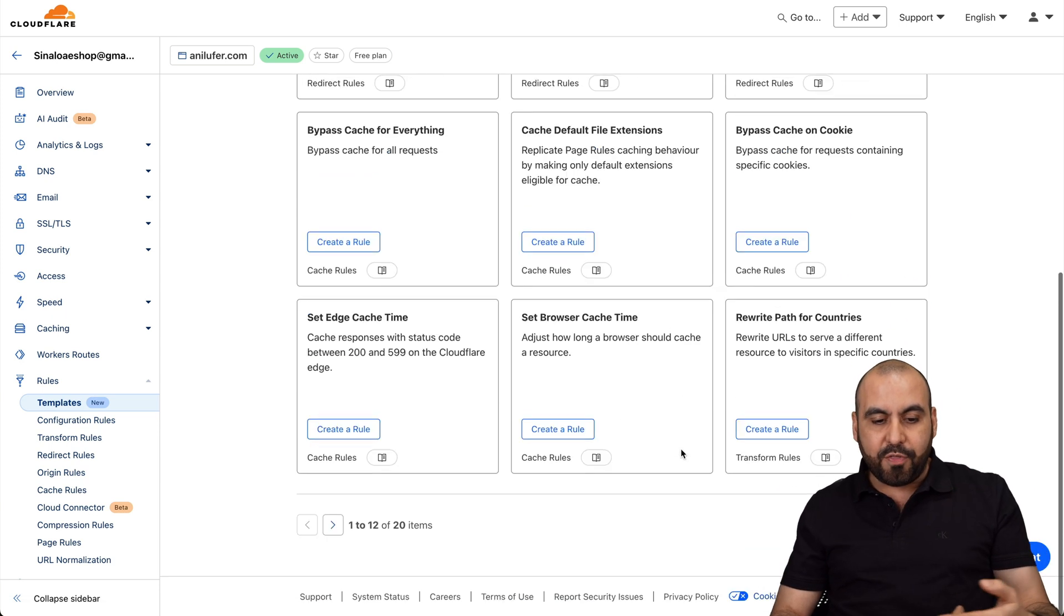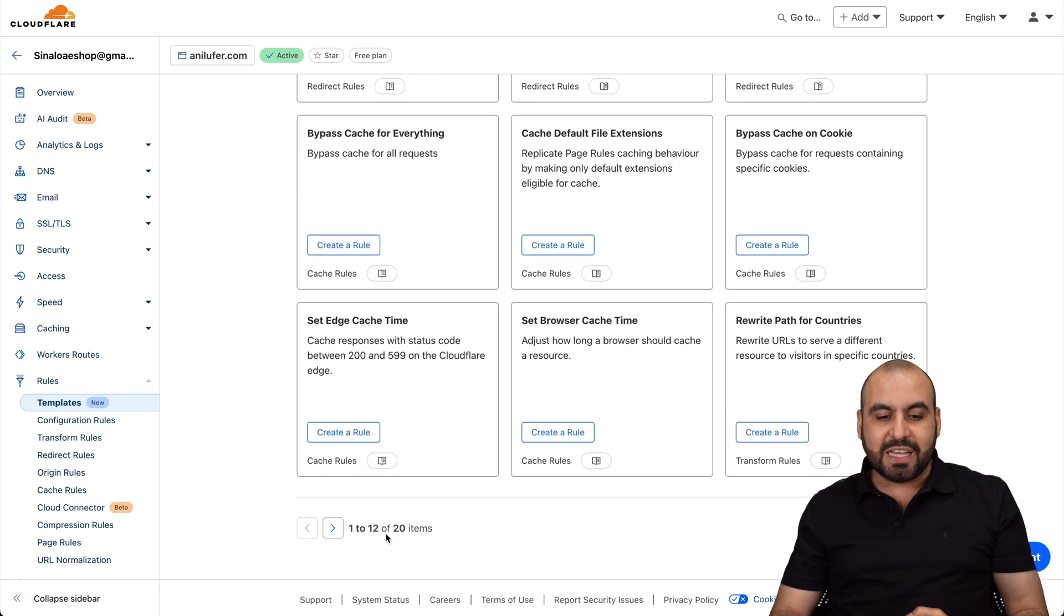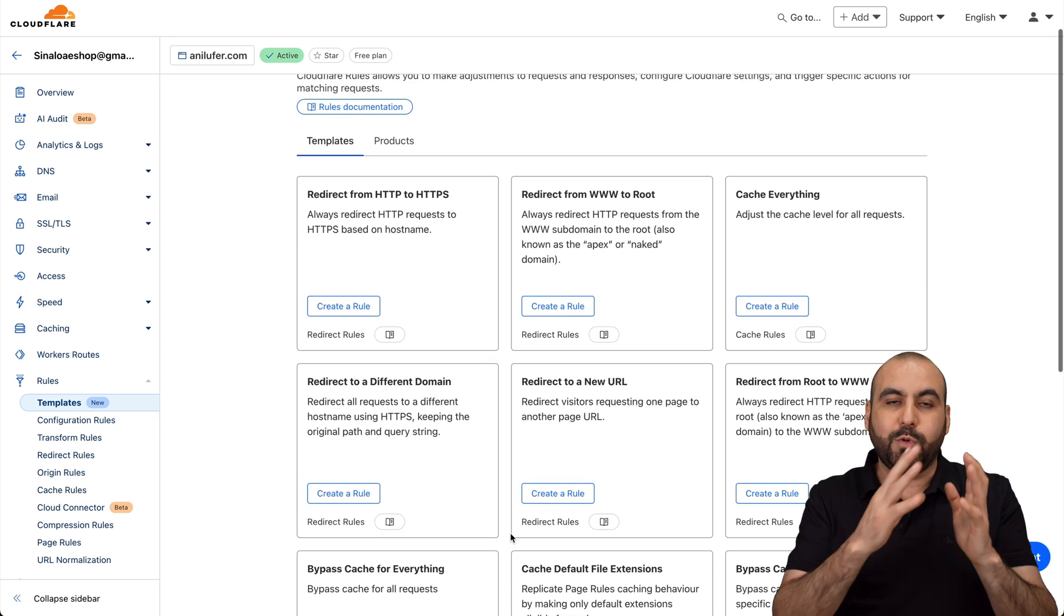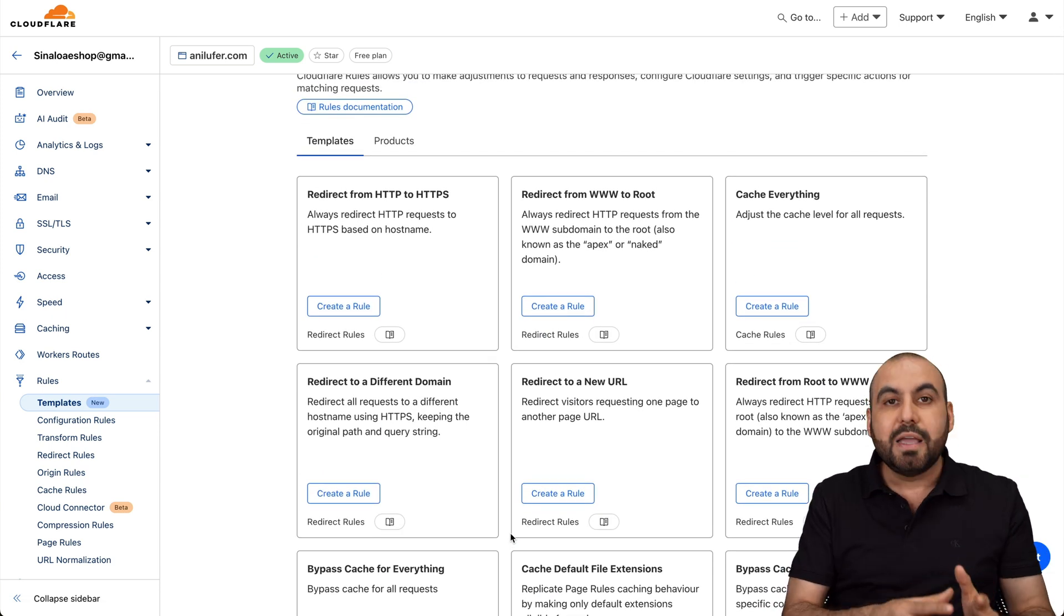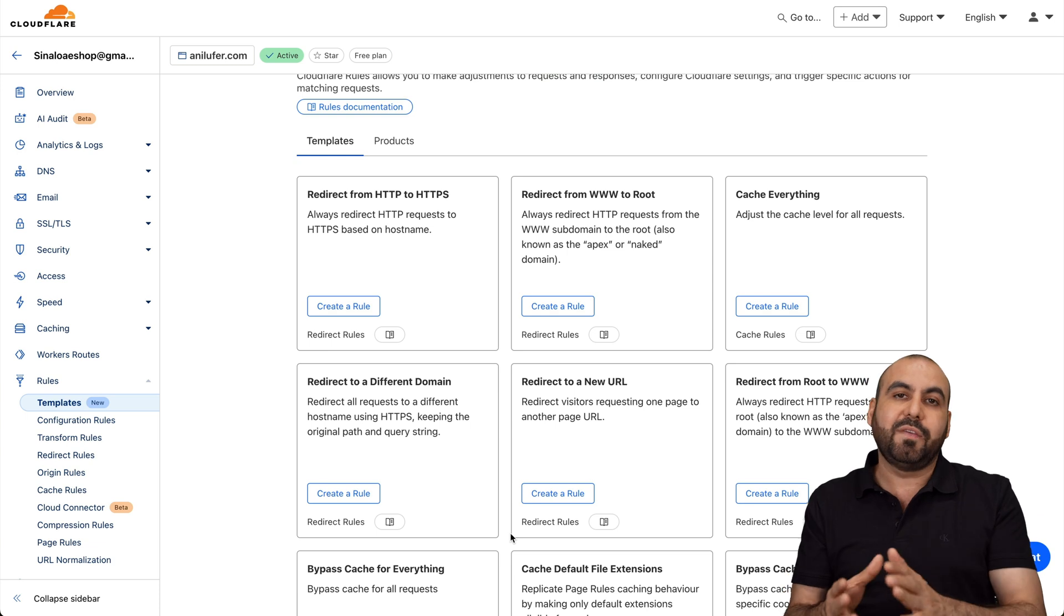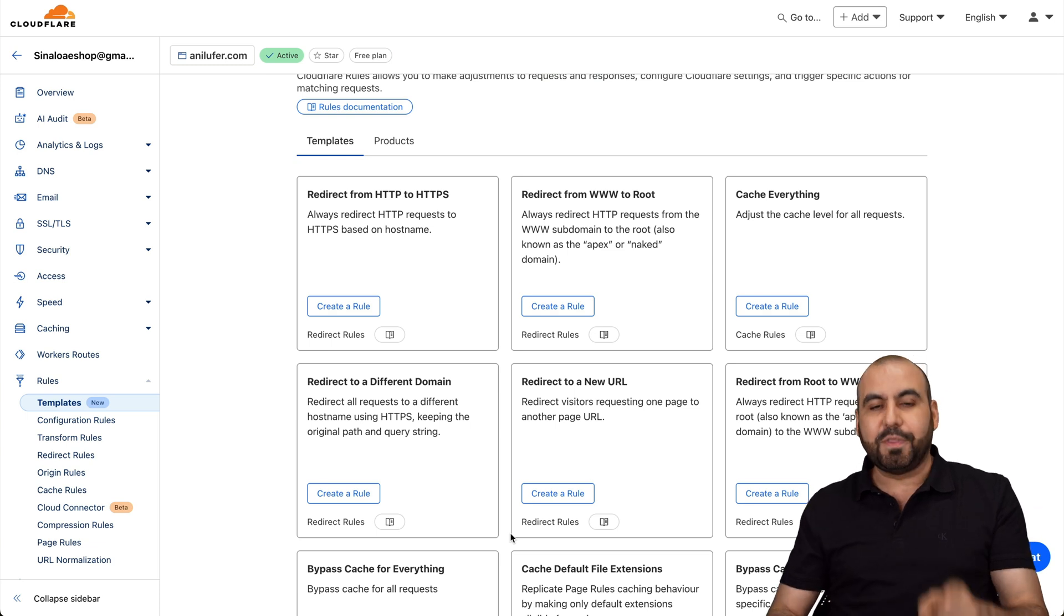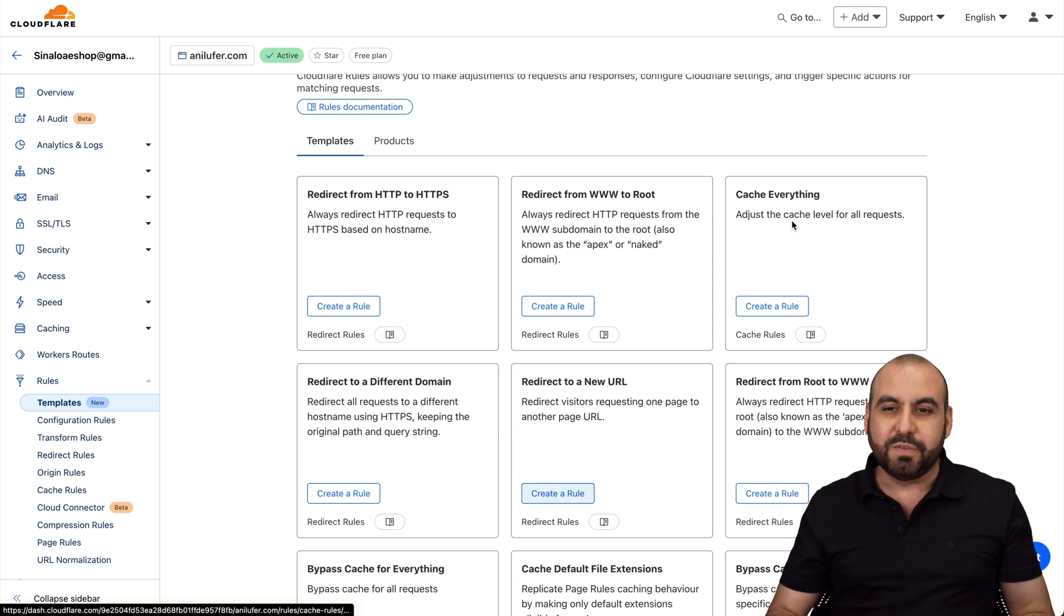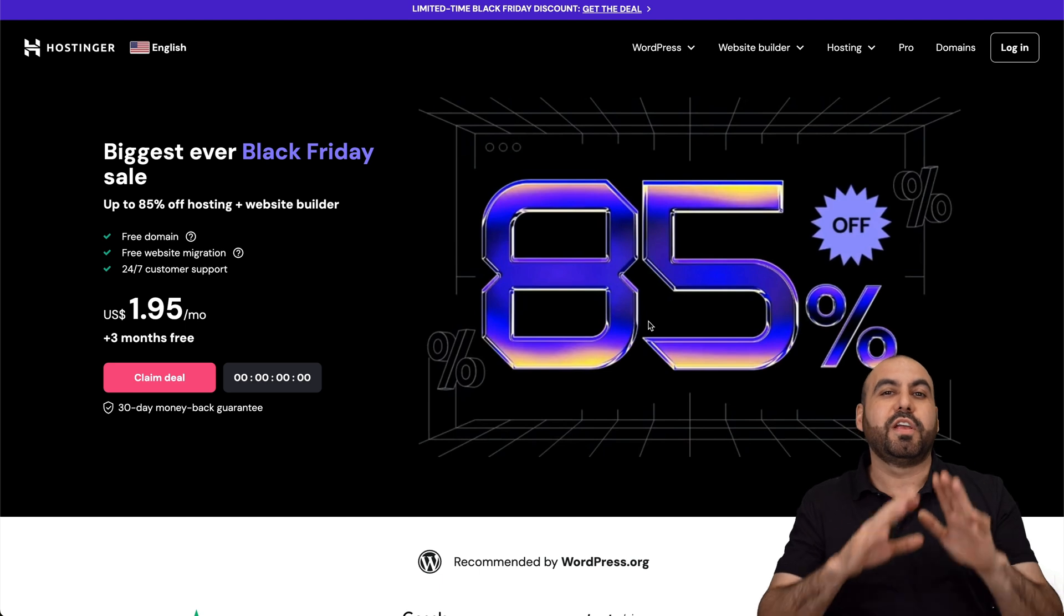And as of now, there's 20 templates available that we can check out and see which ones we need that we can start activating really easily. Now, before I show you how to activate them, let me show you the sponsor for this video, which is Hostinger.